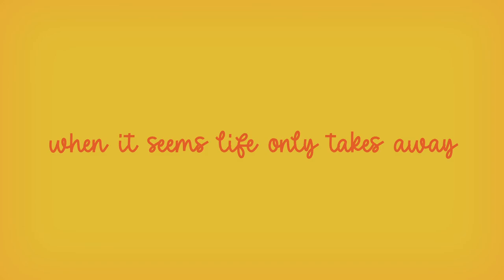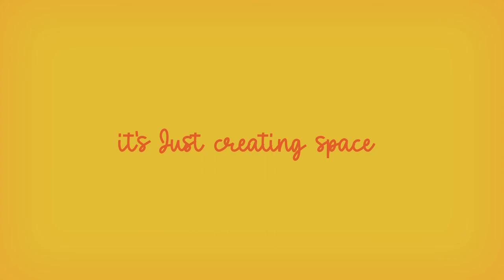When it seems life only takes away, it's just creating space.